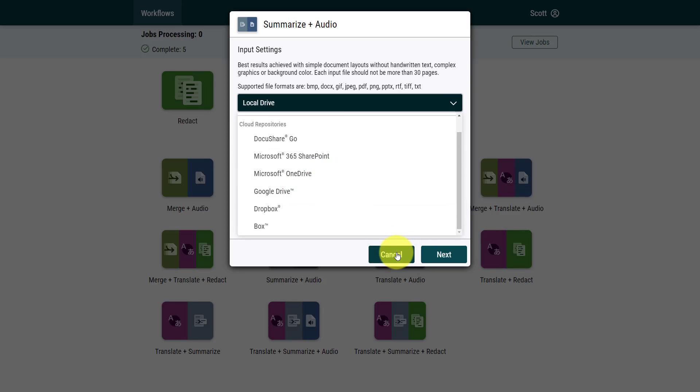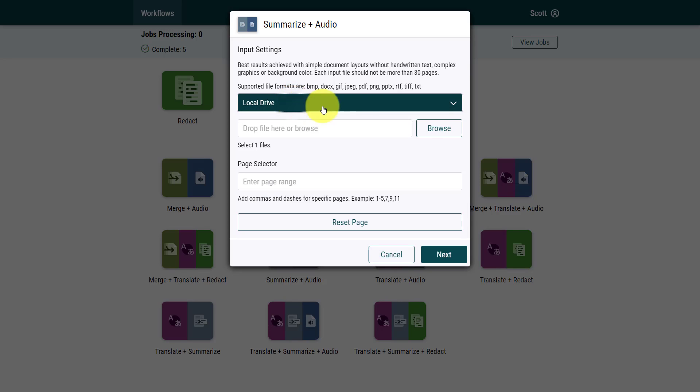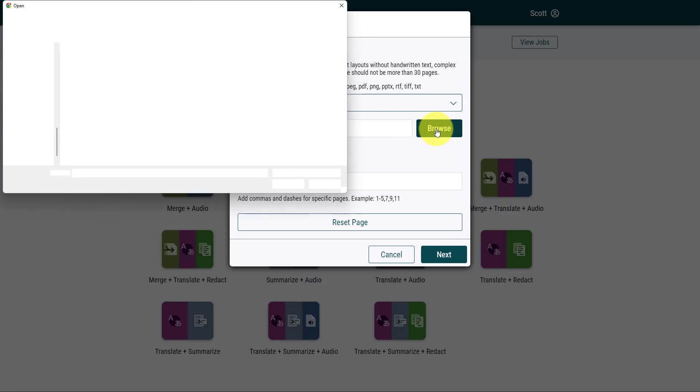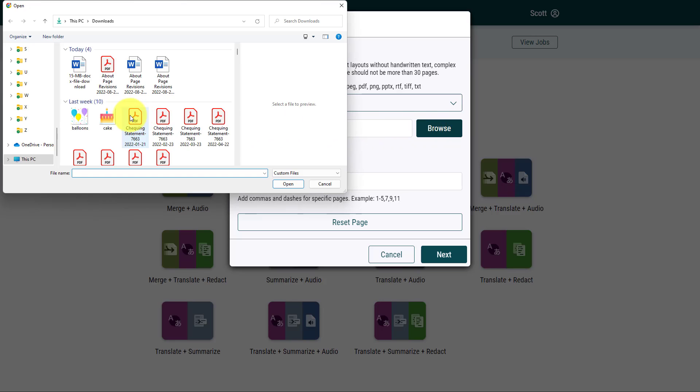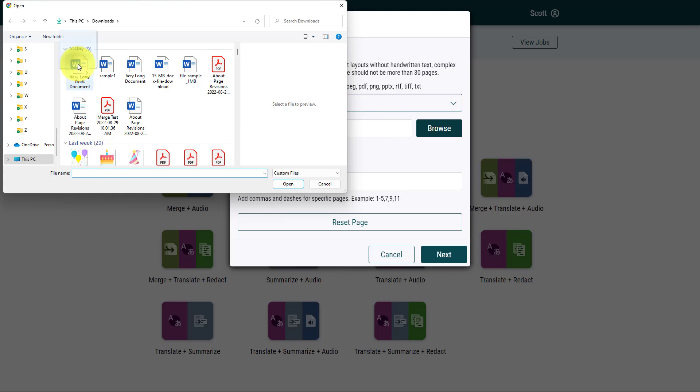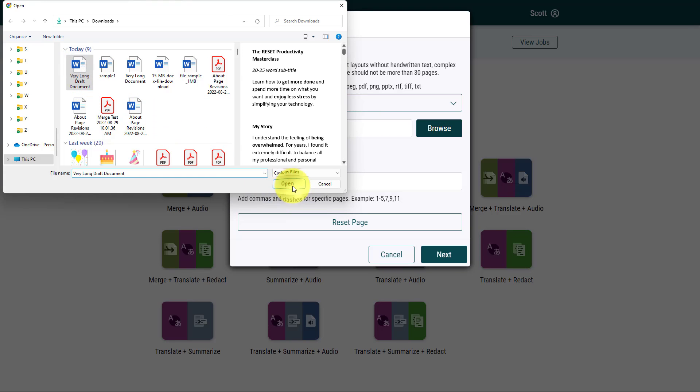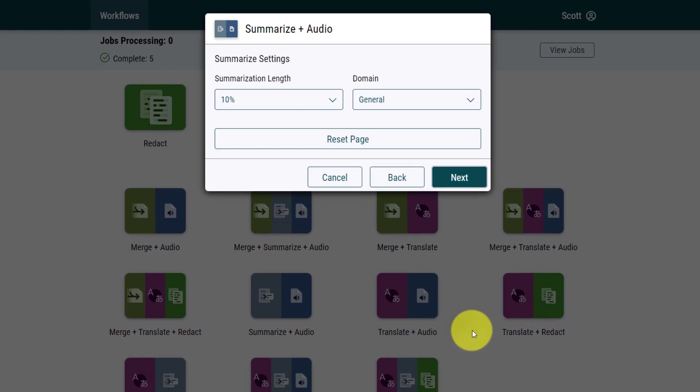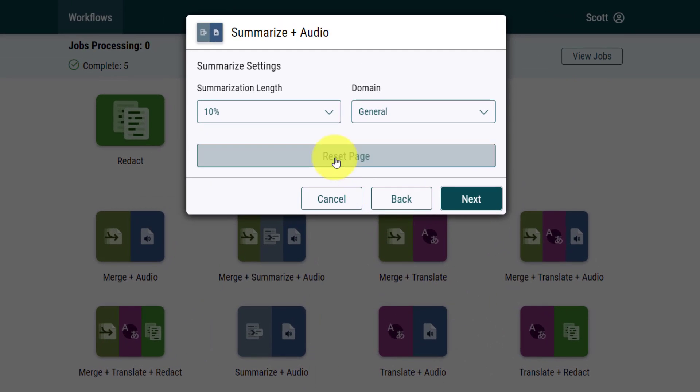I'm gonna choose where that file is from, whether it's on my local drive or if I want to connect my account directly to my other cloud services, such as Dropbox, OneDrive, or Google Drive. In this case, I'm gonna stick with my local drive. I just need to select browse and I'm going to go and find that very long draft document. Next up, I can choose if there's a particular page range that I would like to specify, but in this case, I'd like to summarize really the entire document.